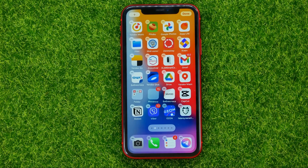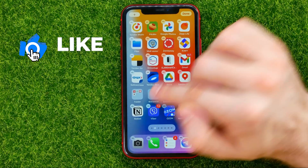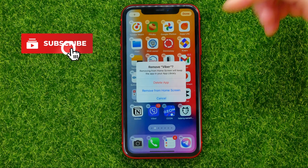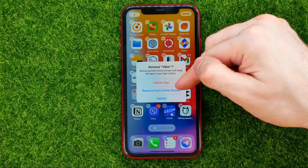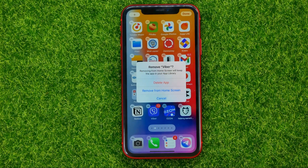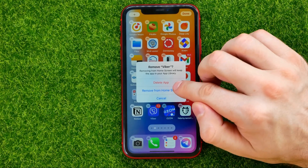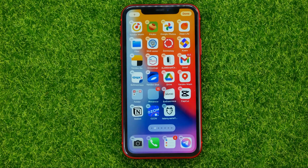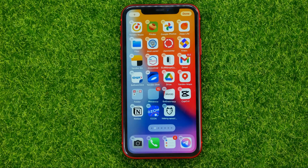If you want to remove an app icon from your home screen, you can just tap the minus sign. You can then select 'Delete the App' which removes the app from your device, or you can select 'Remove from Home Screen' to remove just the app icon. If you tap 'Remove from Home Screen', the app icon is removed but the app is still installed on your device.